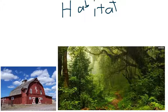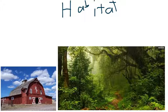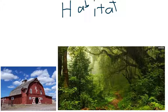Owls can live in barns and forests and in many different places. Some can live in abandoned holes or nests.